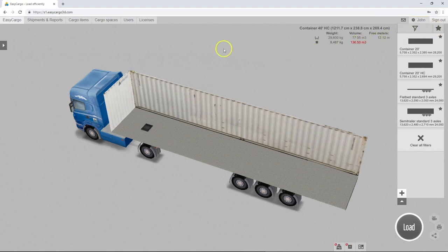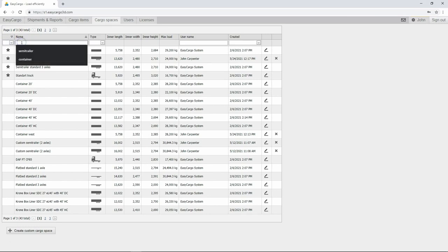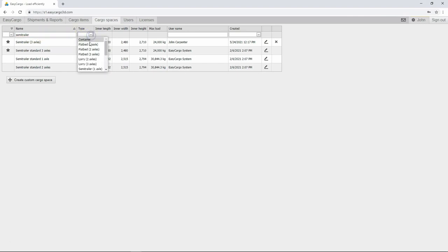An overview of available cargo spaces is also available on the Cargo Spaces tab in the tabs bar. Here, you can also filter the items in the list by various criteria, such as popularity, name, or cargo space type.